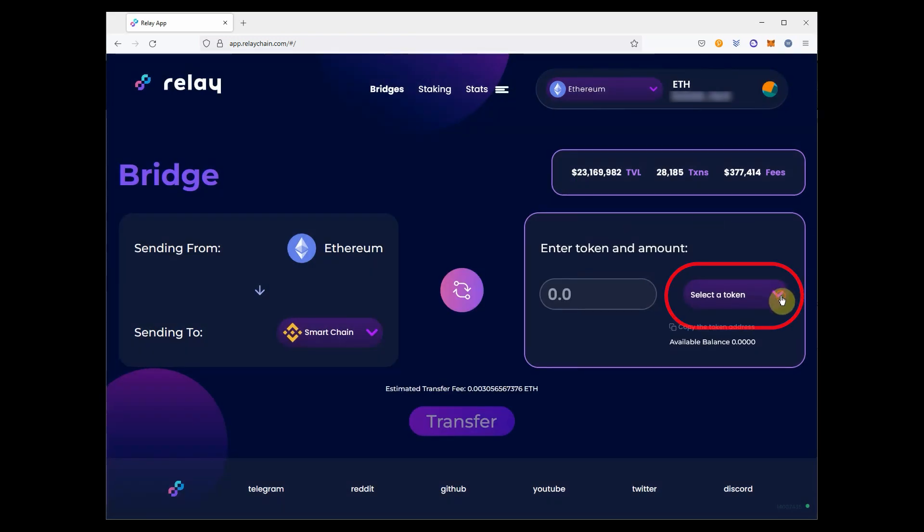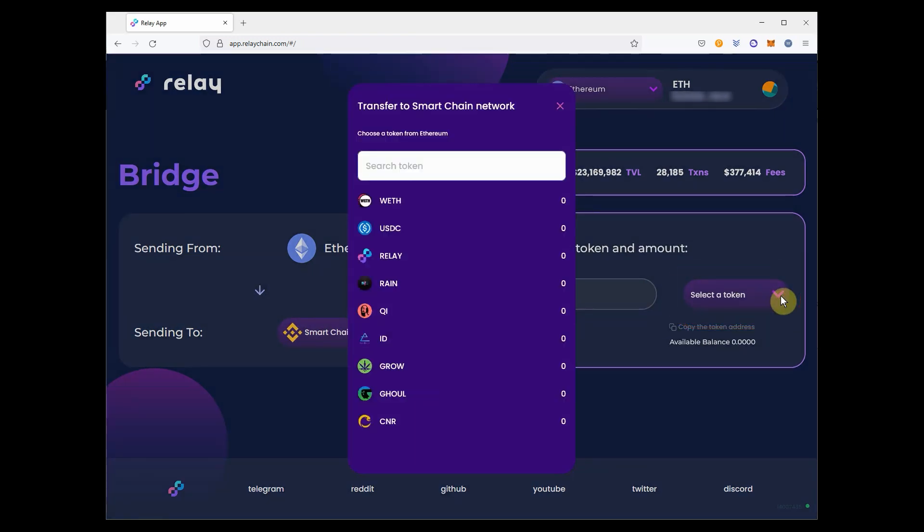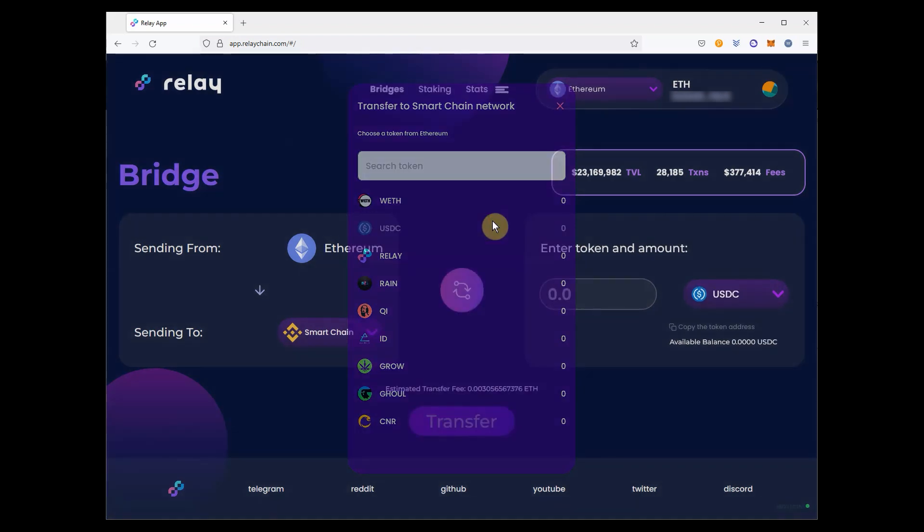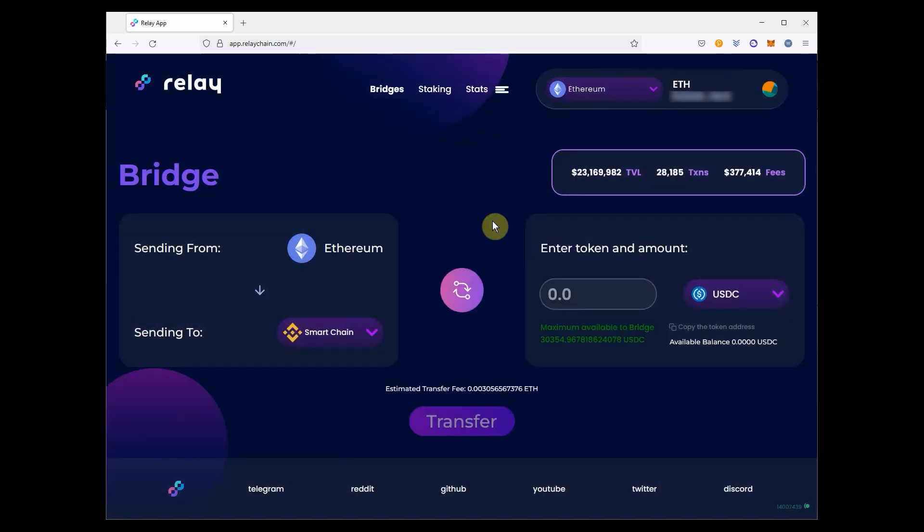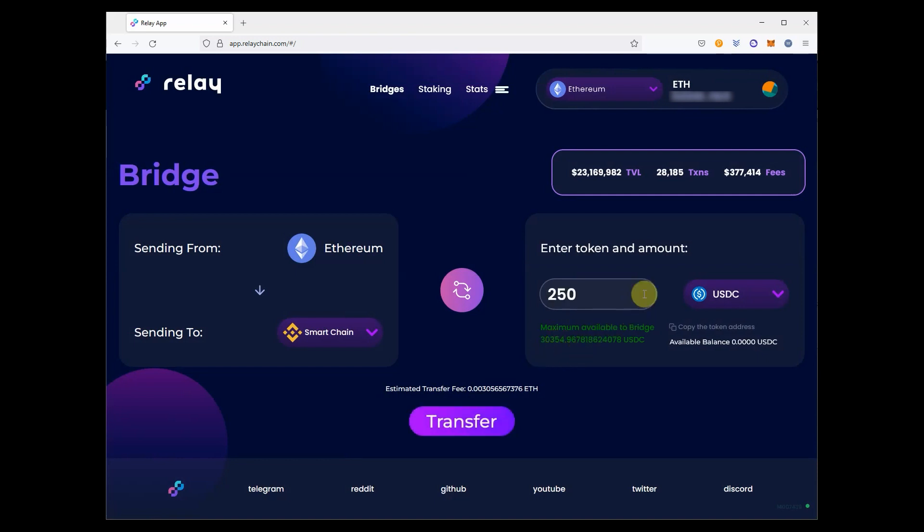Select the token you want to bridge, and input the amount you want to bridge. When selecting USDC, you'll see the amount of USDC available for bridging, written in green, just over the Transfer button.